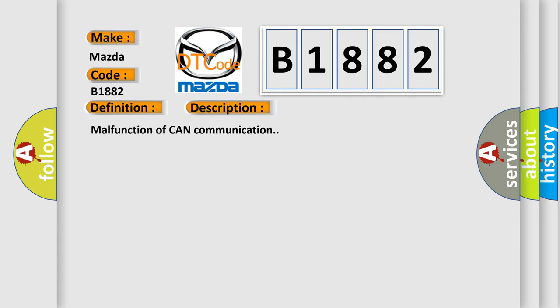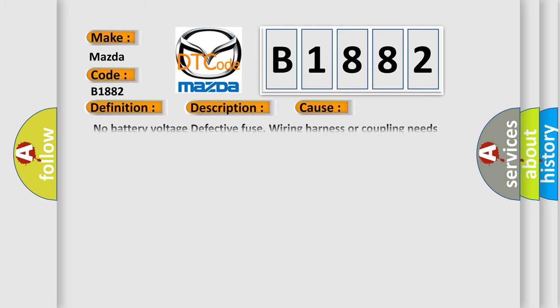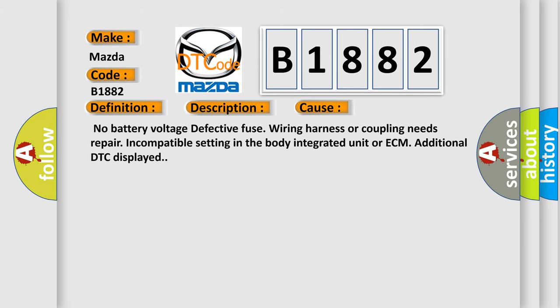Malfunction of CAN communication. This diagnostic error occurs most often in these cases: no battery voltage, defective fuse, wiring harness or coupling needs repair, incompatible setting in the body integrated unit or ECM, additional DTC displayed.